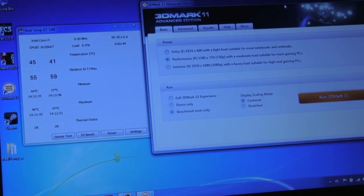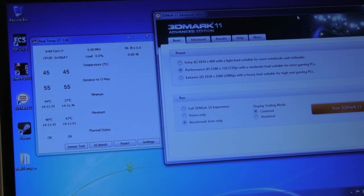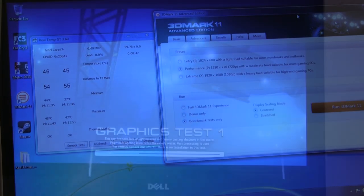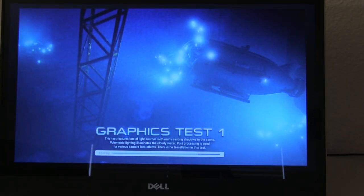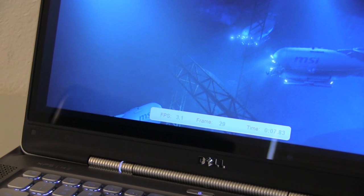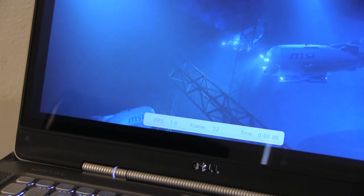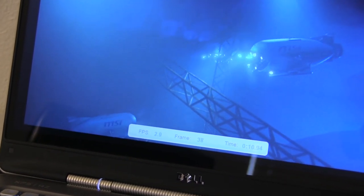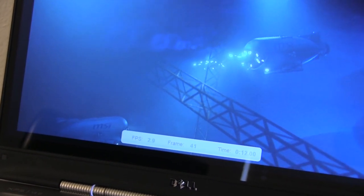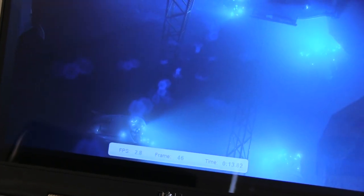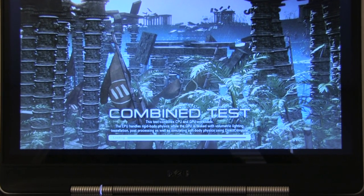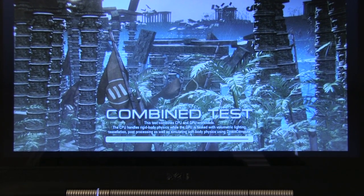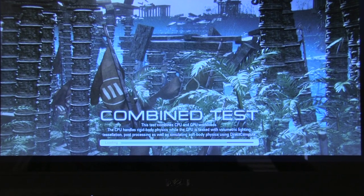Now we're going to do the exact same thing with the Dell. We're going to be monitoring the temperatures and see how it fares. So the first graphic test just to give you guys an idea of the frames per second that we were getting, it's a little bit under 3 or right at 3. We're going to fast forward this a little bit and show you the combined test just because it is my favorite test.